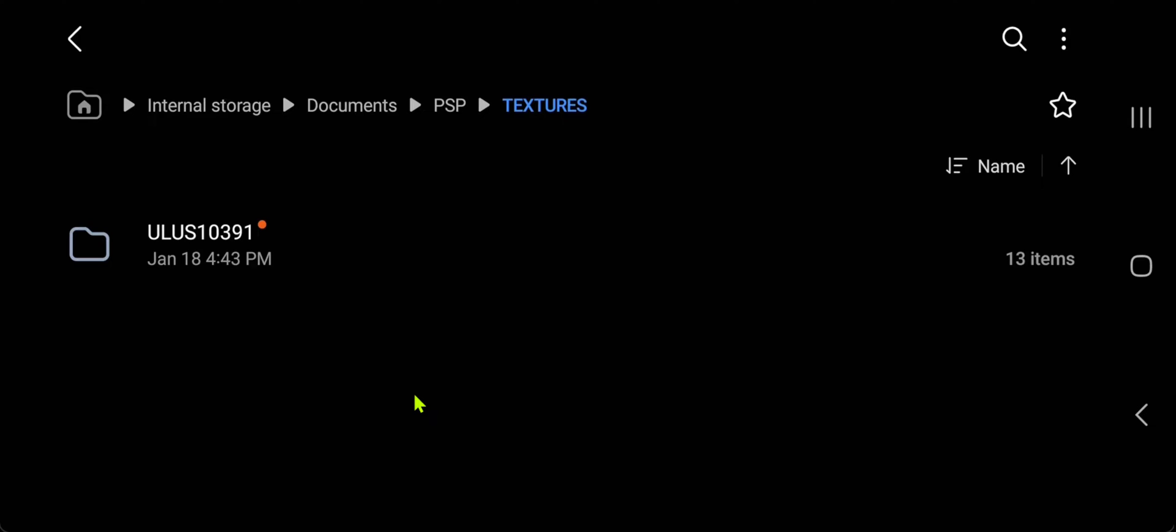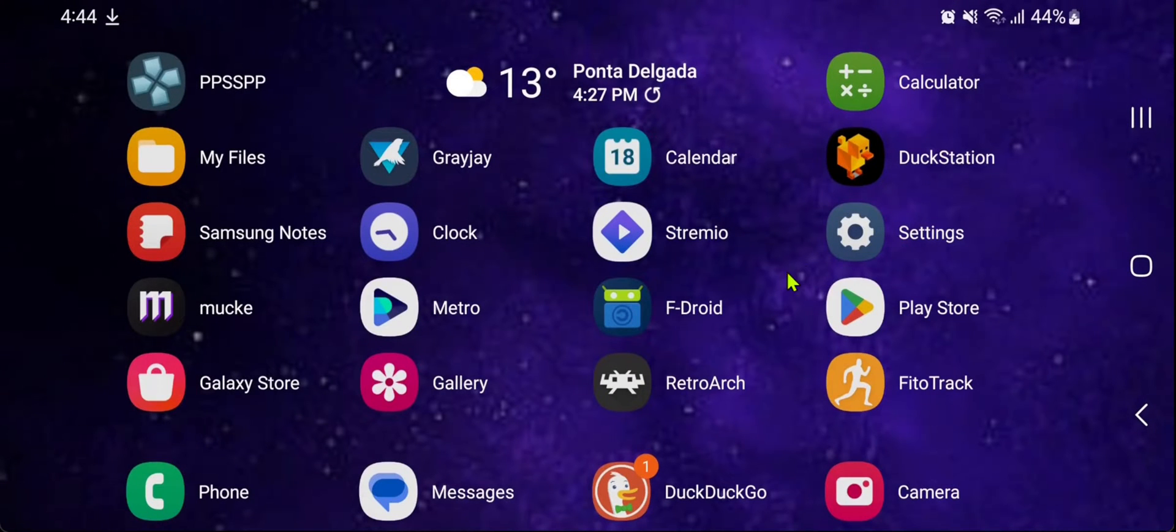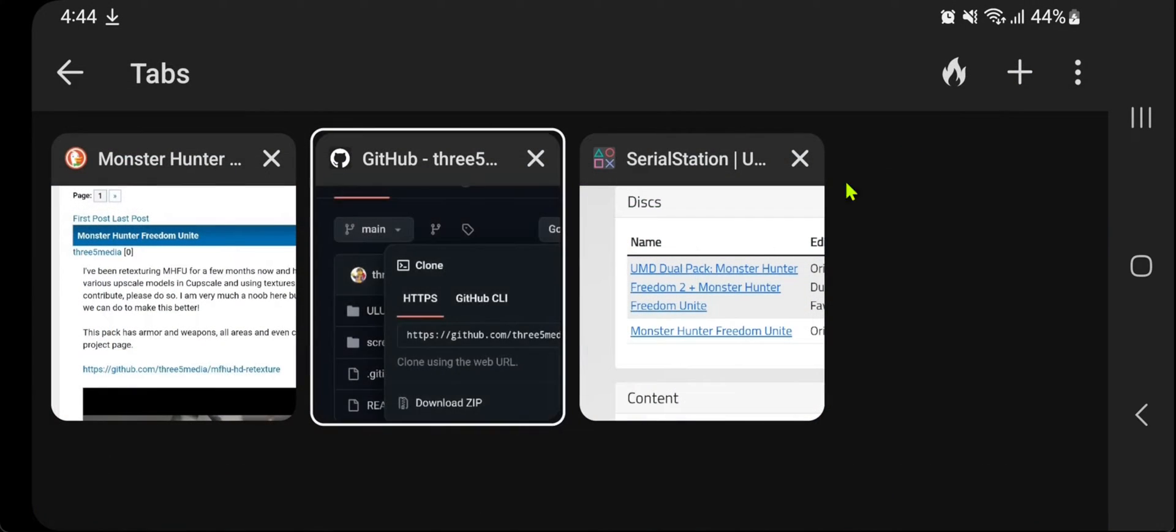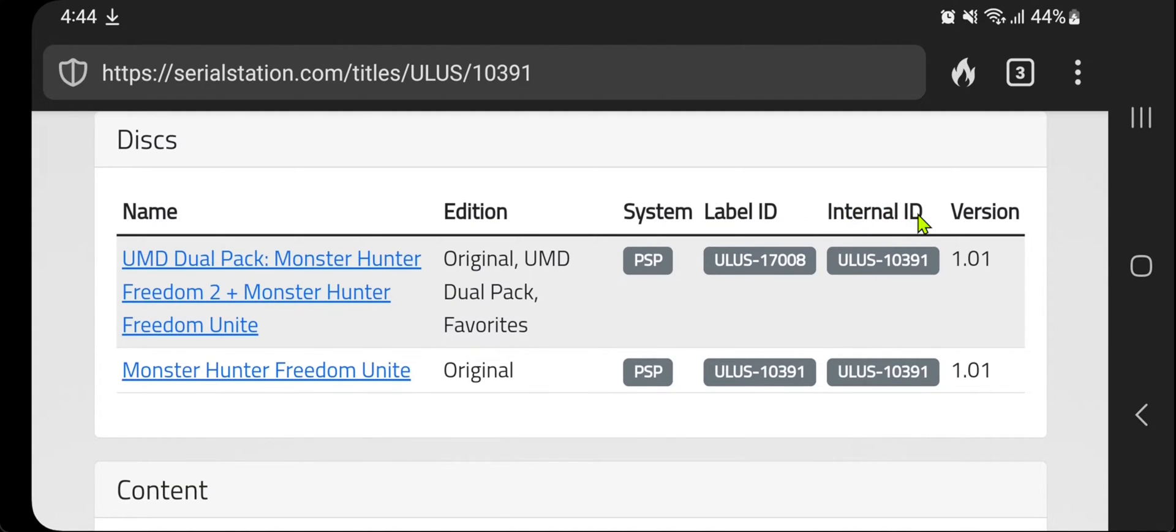If you downloaded a texture pack that doesn't have the game ID on it, then you have to search for the game ID. You can go to Serial Station and search for the game, then copy the game ID or in this case, the internal ID.